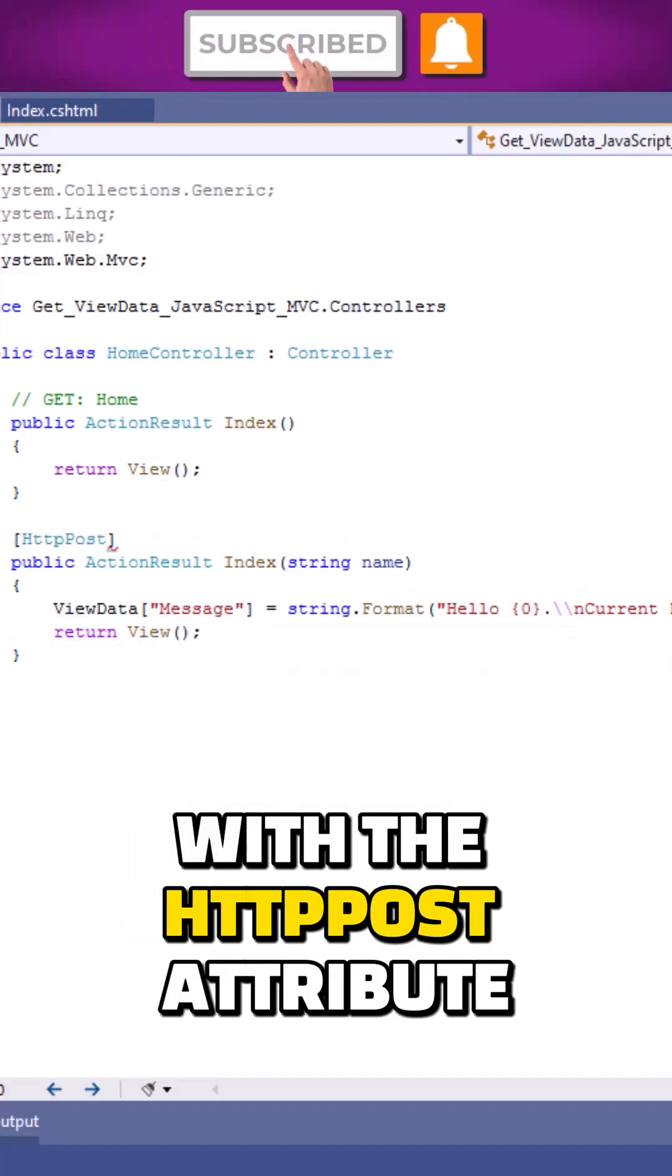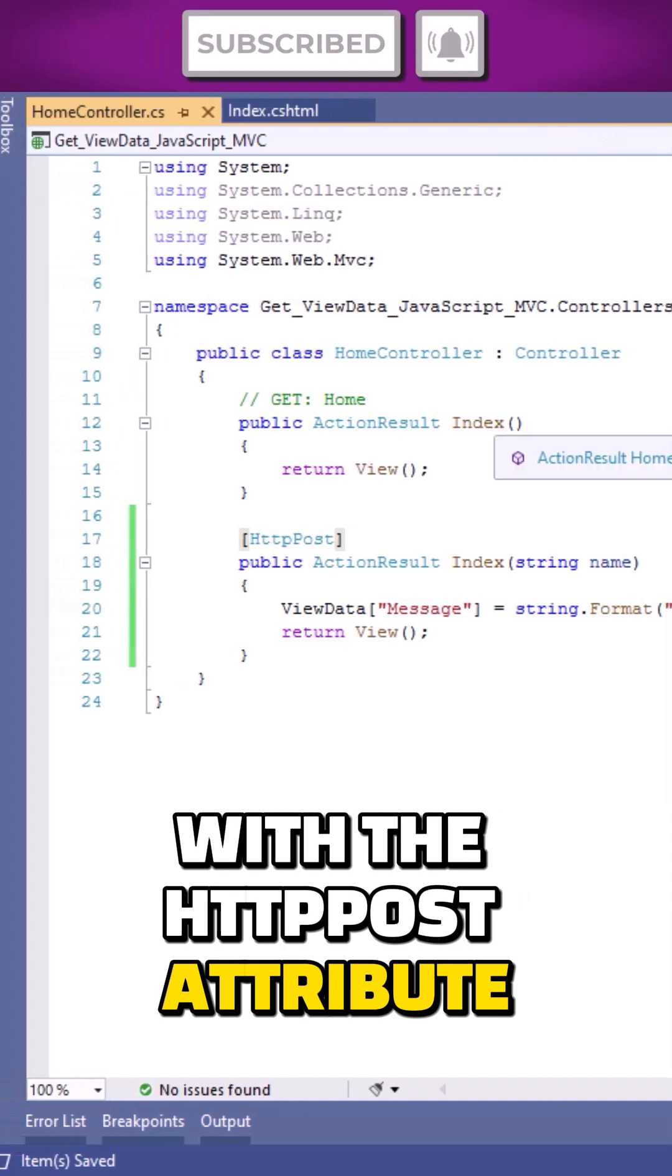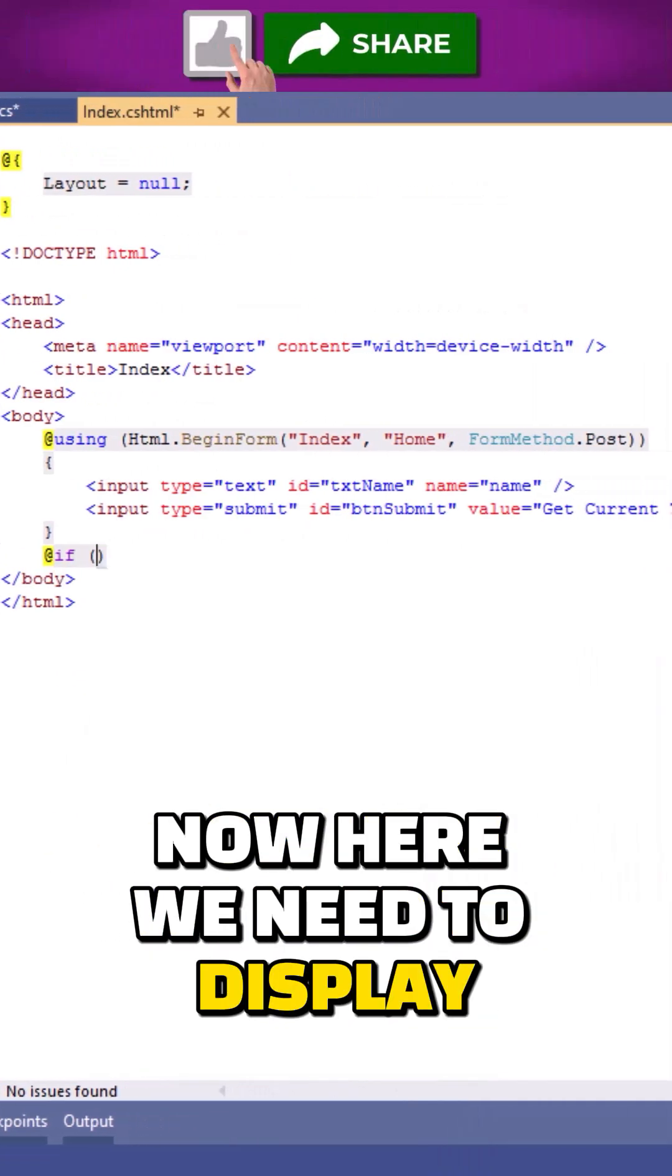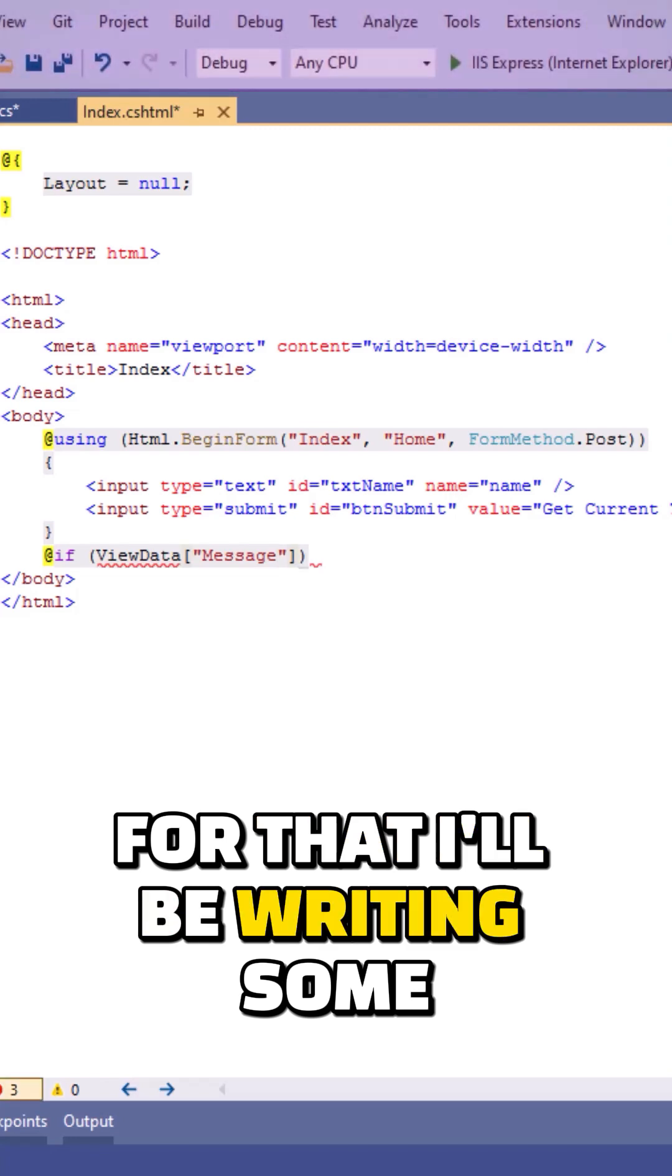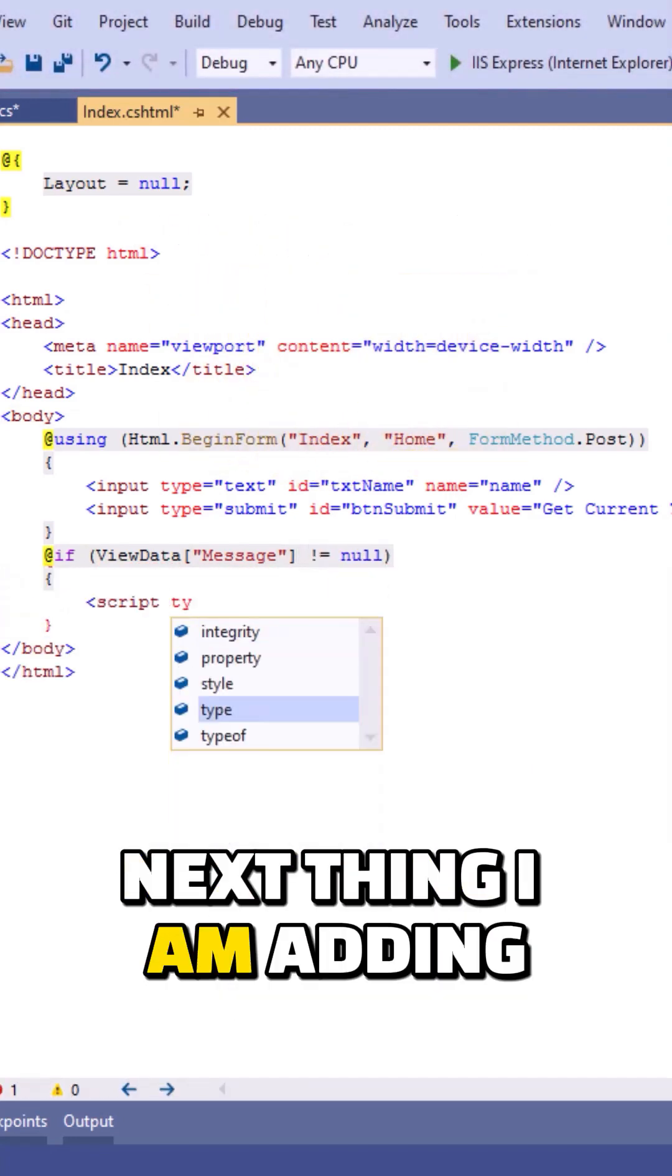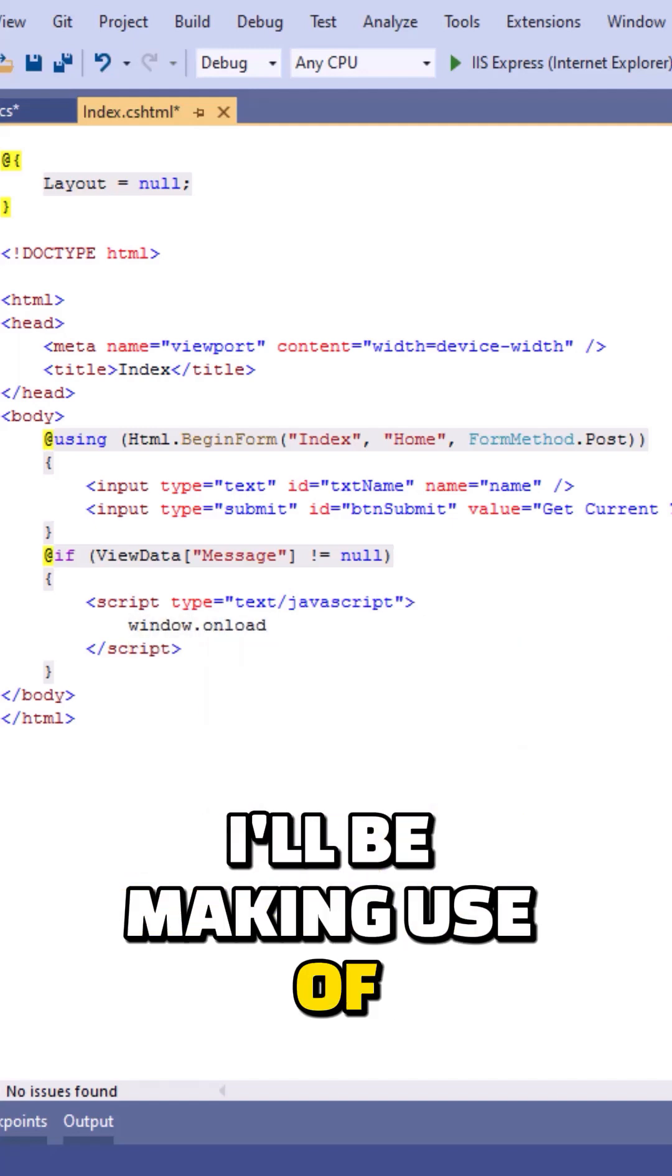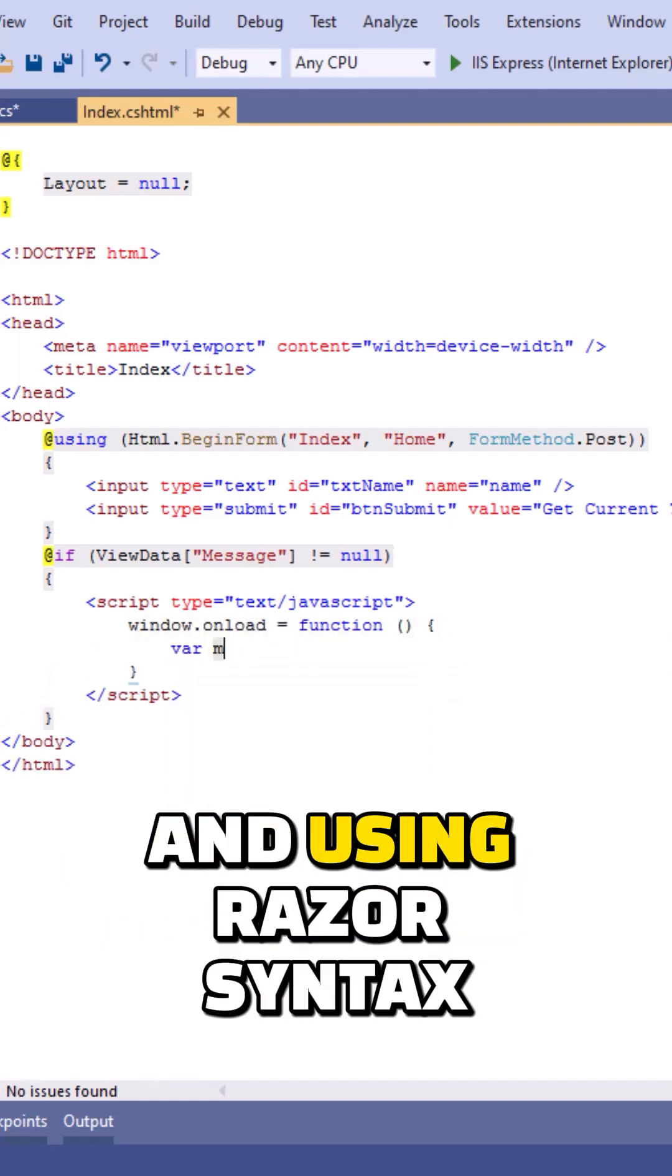Now let's move back to the view. Here we need to display the value of the view data. For that, I'll be writing some JavaScript. First I'm adding a condition, then adding a script tag. Inside the script tag, I'll be making use of window.onload event handler. Using Razor syntax, I'll be assigning the value of the view data to the alert function.